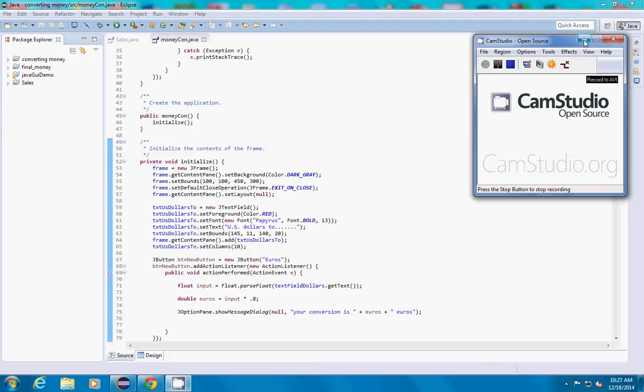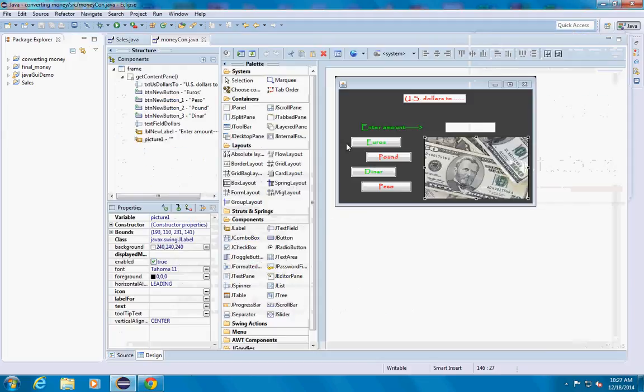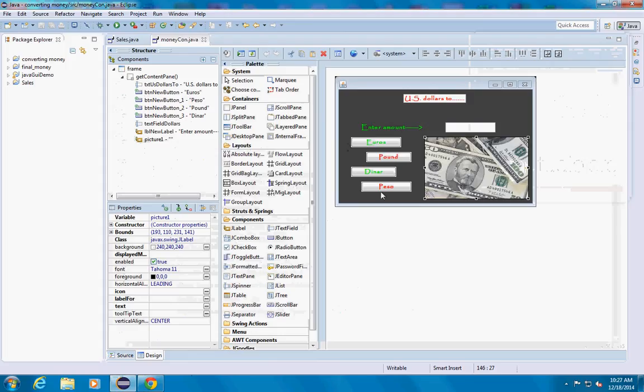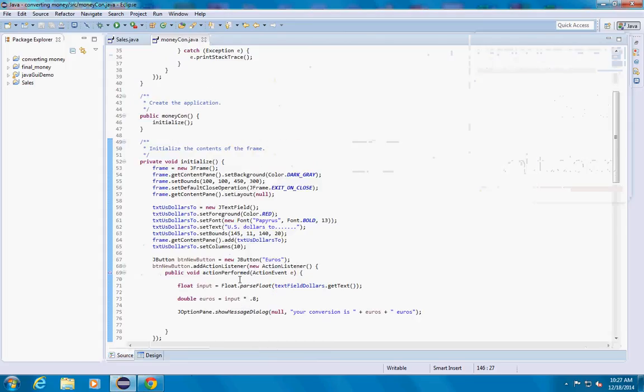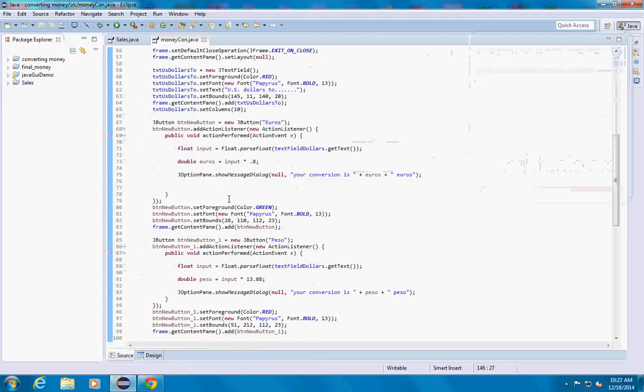So we're going to be making a money converter and in the end it'll look something like this. You're going to use buttons and this is what the code is going to look like.